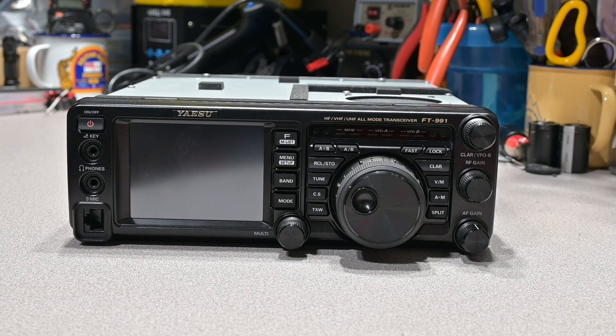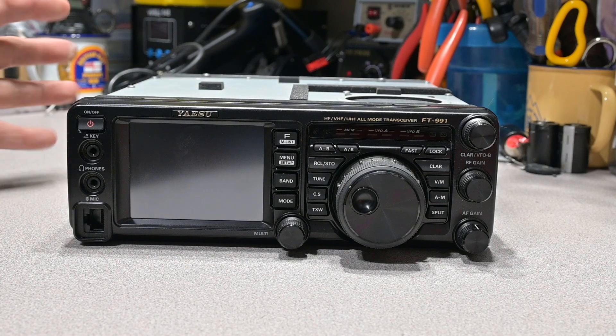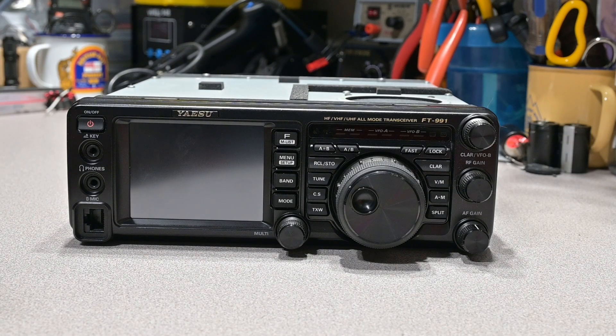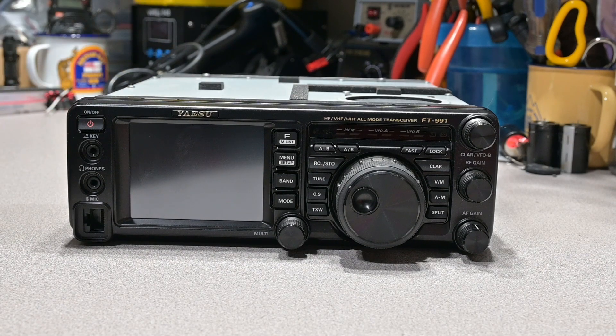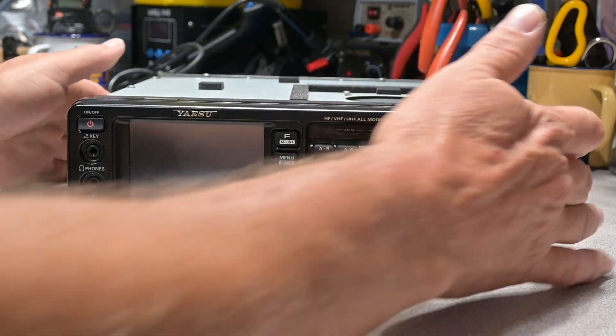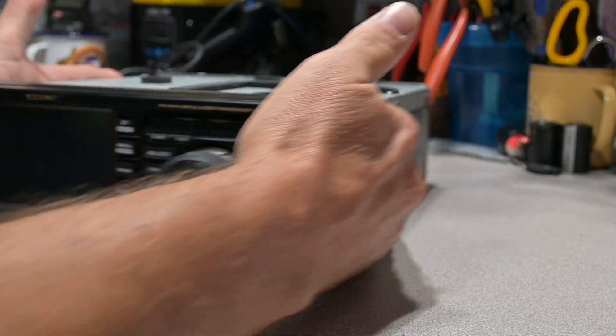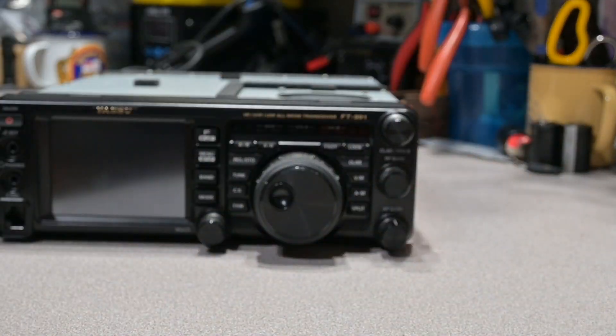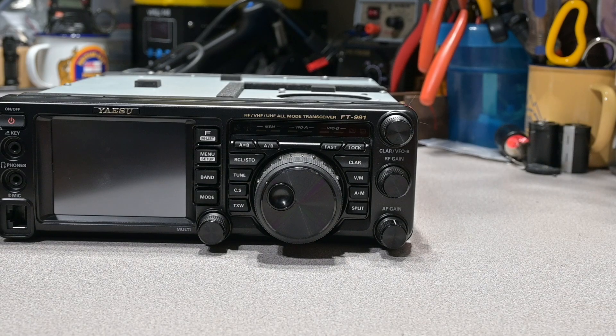Now, I value your time, so I don't show you guys removing all the covers, but needless to say, all the covers have to come off of the radio, and this is what you're going to be presented with after you do that.